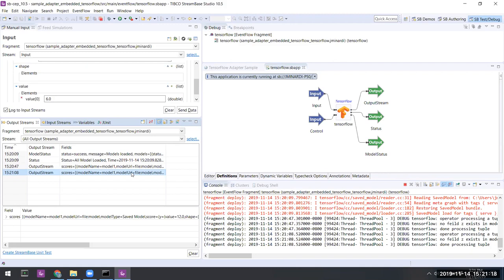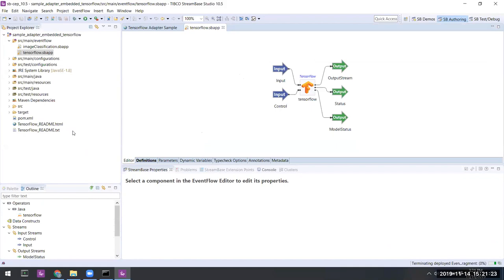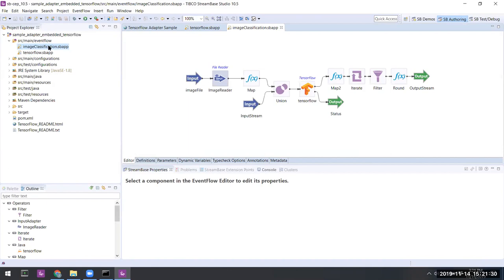Fine. So there's an elemental example of running a TensorFlow model inside of TIBCO Streaming. Let's move to the second example mentioned in the cheat sheet where we perform image classification.